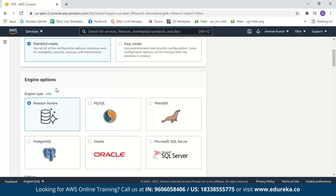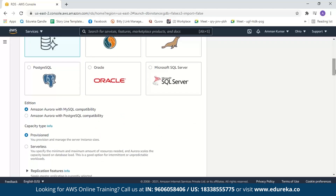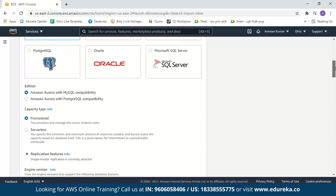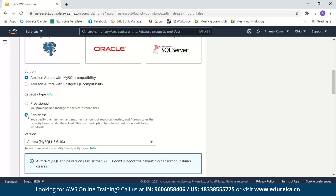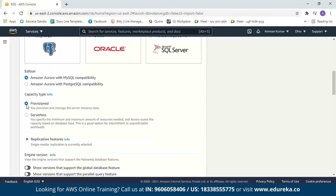After this, we select the engine type — Aurora is already selected by default. For edition, you can choose based on your application. PostgreSQL is an object-relational database that includes features like table inheritance and function overloading, while MySQL is a purely relational database. We'll stick with MySQL compatibility. Next, we have the capacity type. With Provisioned, you provision and manage your own servers and can adjust the number and instance classes of your database instances. With Serverless, you only specify the minimum and maximum resources needed and Aurora will automatically scale capacity based on load. We'll select Provisioned for now. Under replication features, Single Master is selected by default. Let us go with the default engine version and continue.